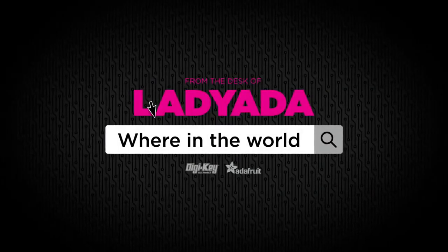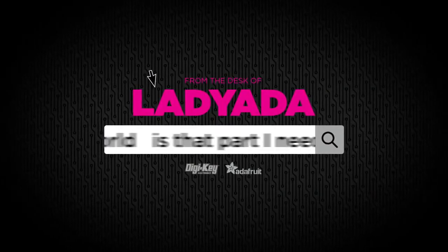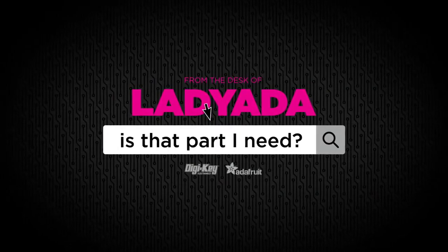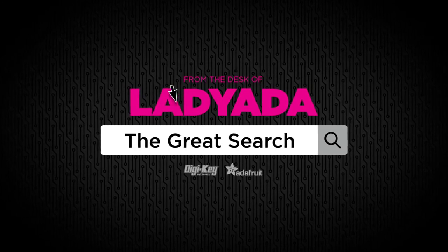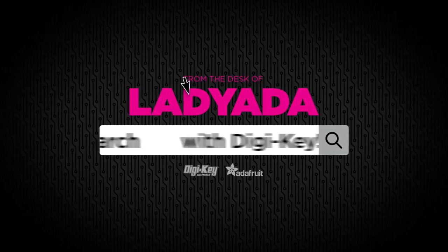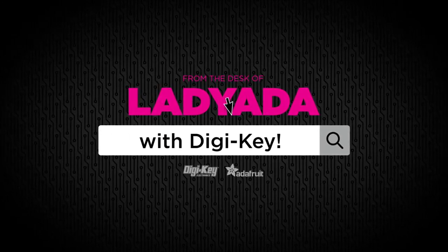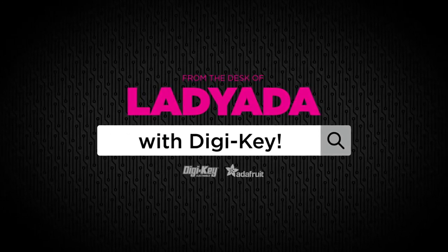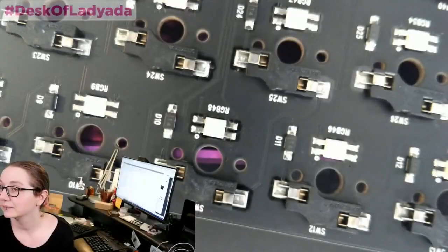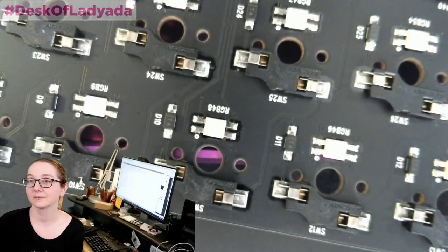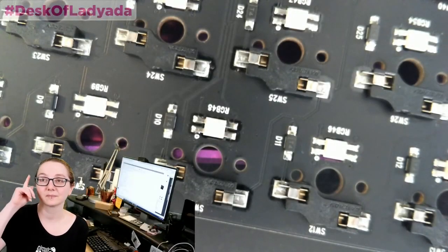Where in the world is that part I need? The Great Search with Digi-Key.